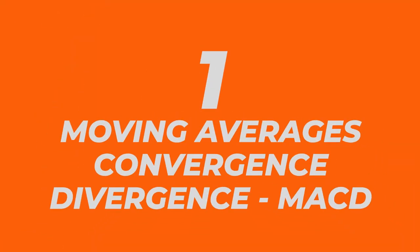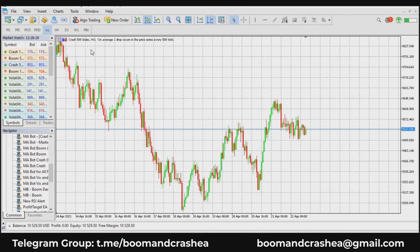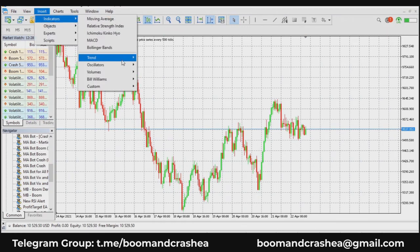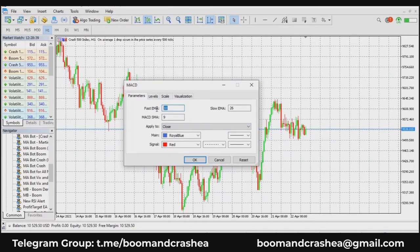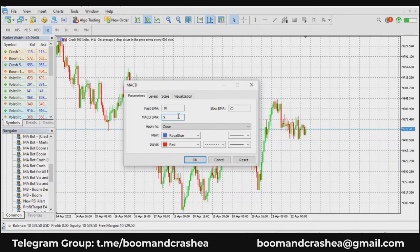Number one is the MACD indicator — the Moving Average Convergence Divergence. Go to Insert, Indicators, Oscillators. Some traders call it the most valuable tool in a technician's toolbox. It consists of two lines with three MAs: a simple moving average and two exponential moving averages. Exponentials carry more weight than simple moving averages. The parameters are the fast EMA of 12, the slow EMA of 26, and a 9-period signal line.